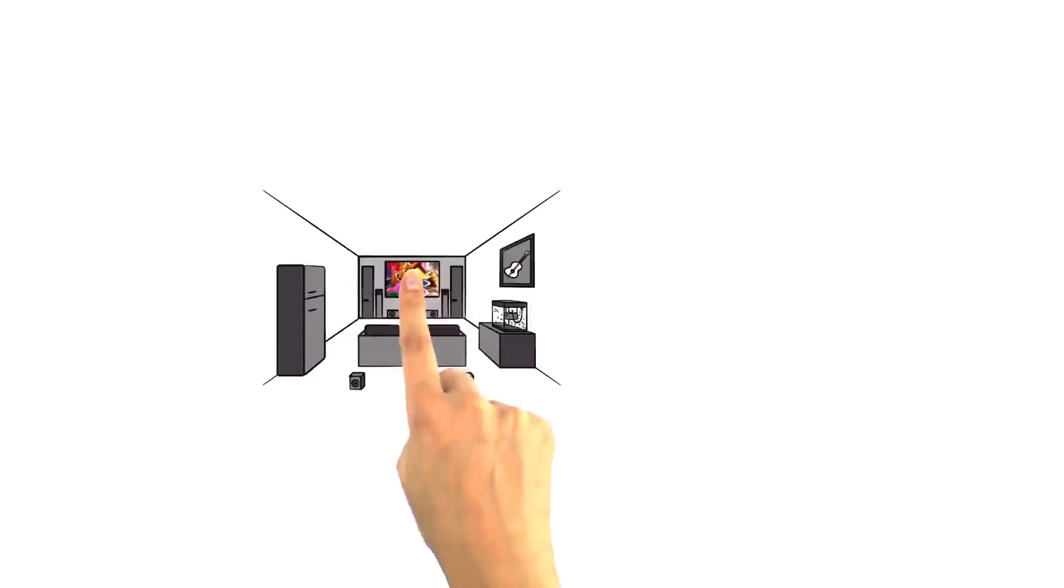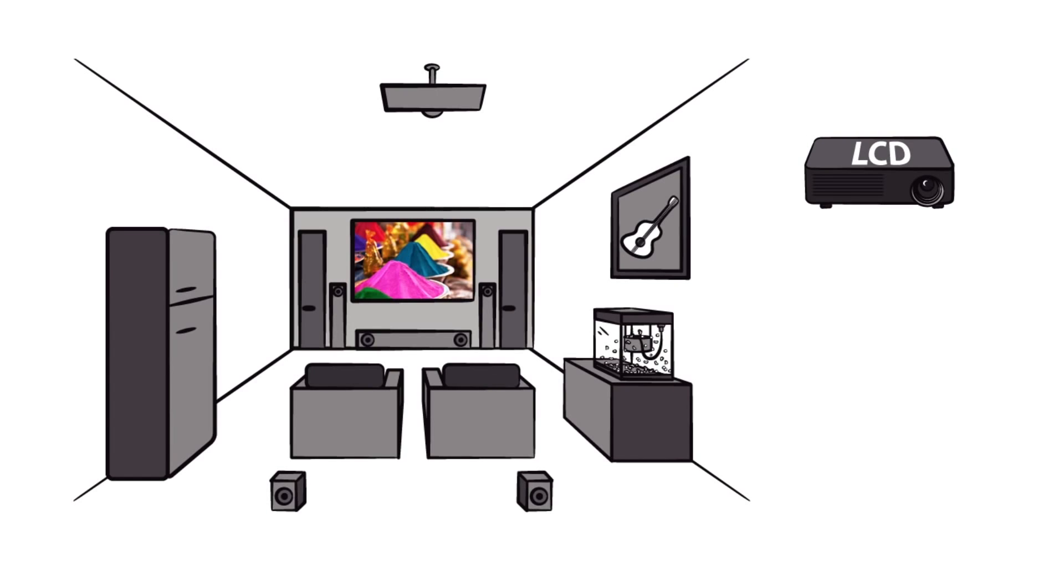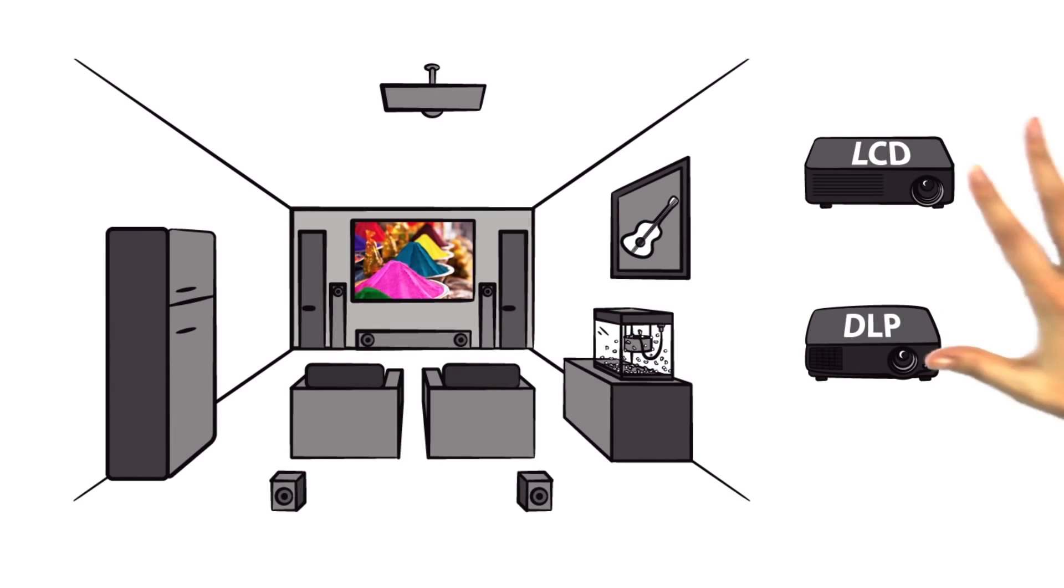Are you looking for the right projector for your home cinema and need to decide whether to go with LCD or DLP technology?